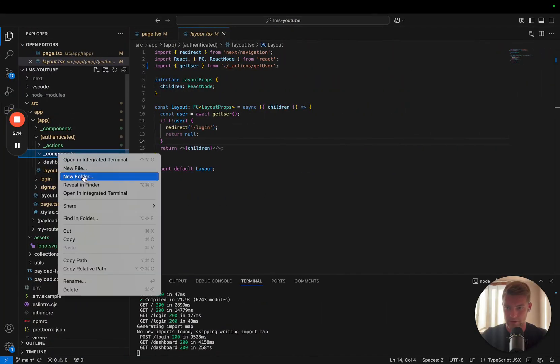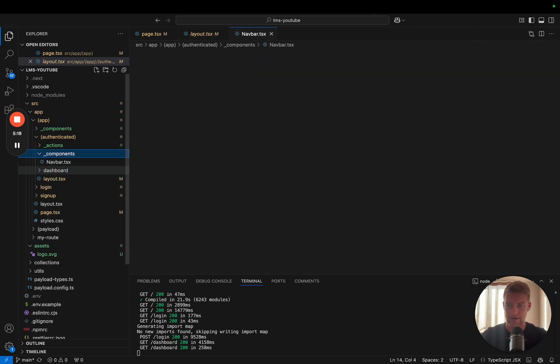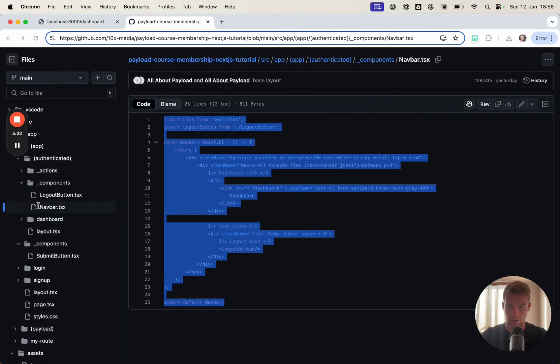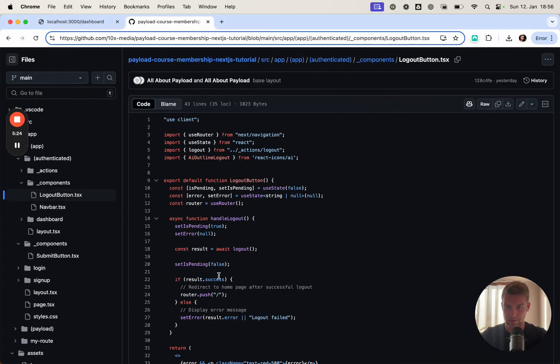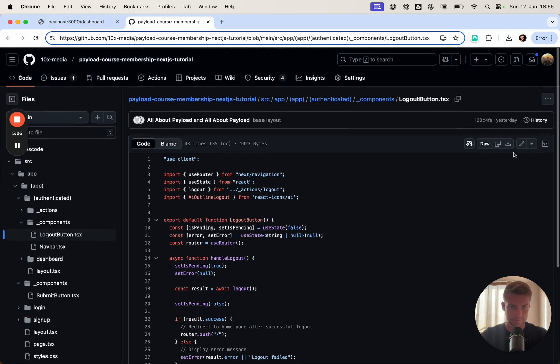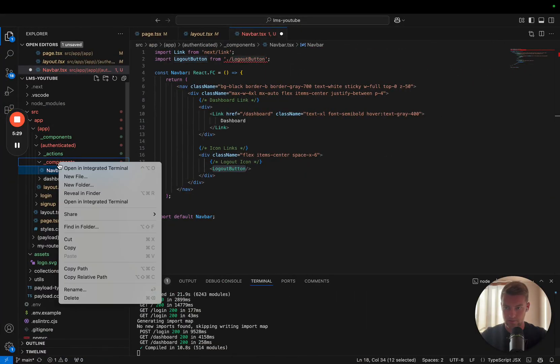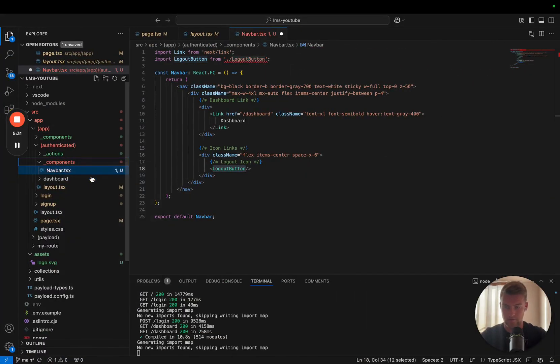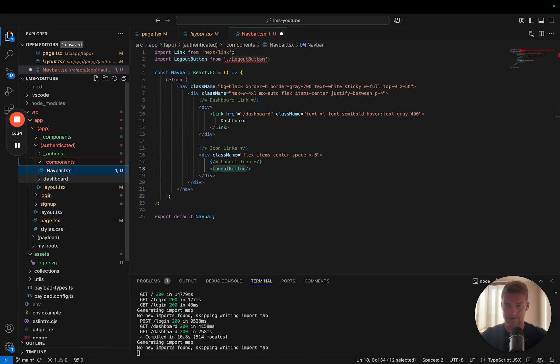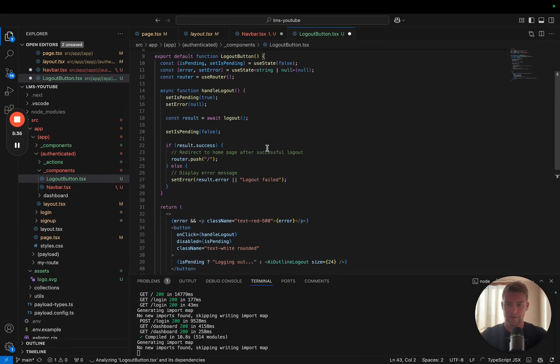Let's create here a file navbar.tsx, let's paste it. Of course, there's also the logout button which we're also going to cover. Let's copy it. New file logout button.tsx and paste it.